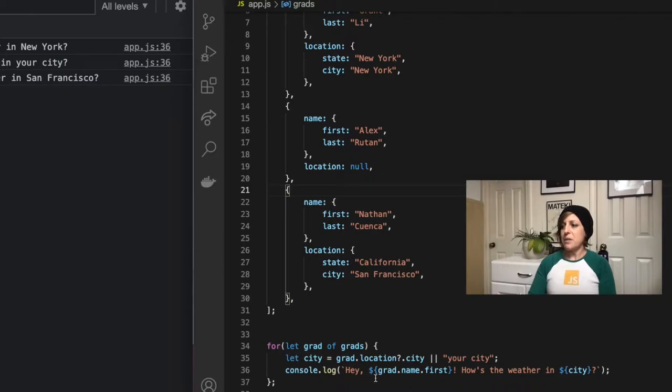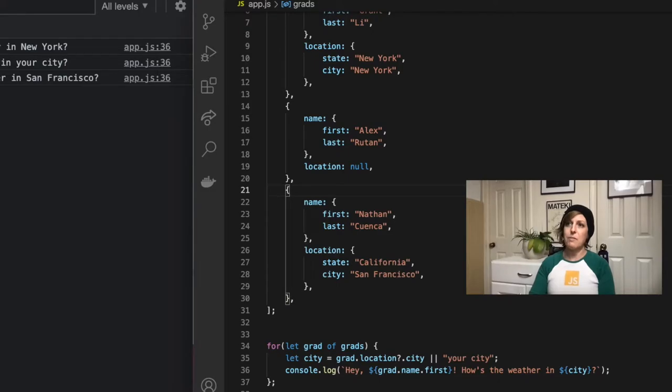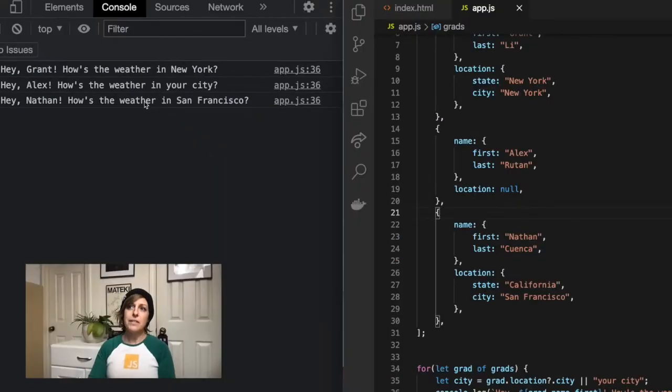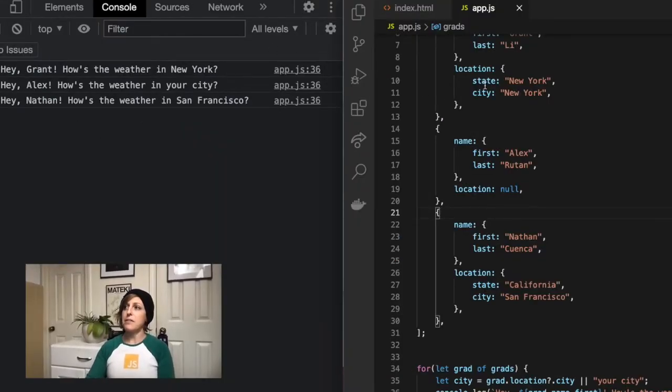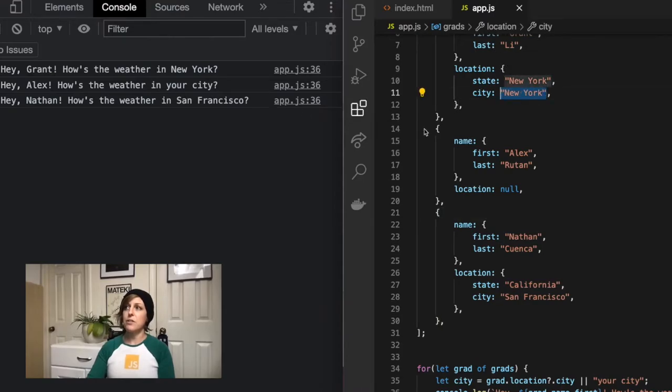And then I just want to console log this, hey, grad.name.first, how's the weather in city. And so if we come over here, you can see that it's working.